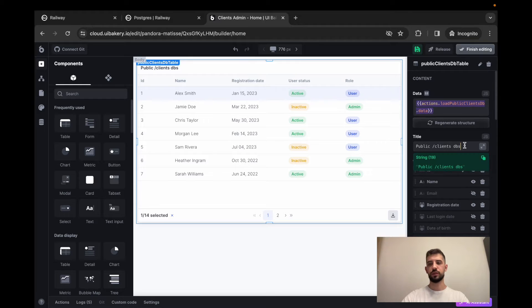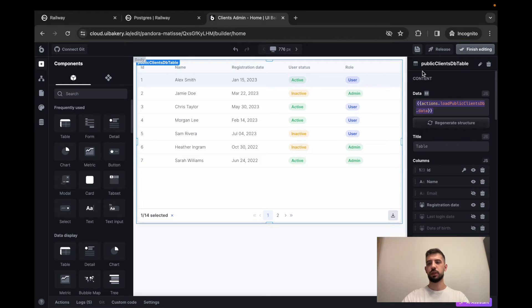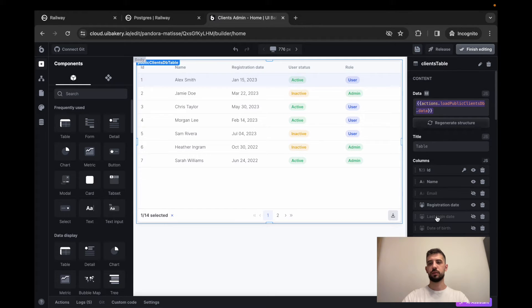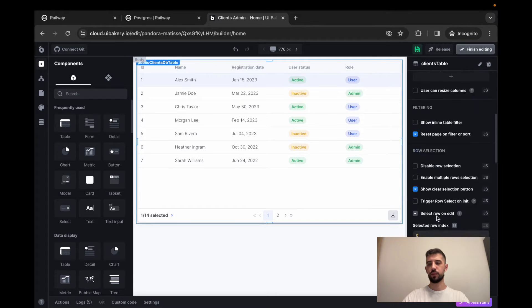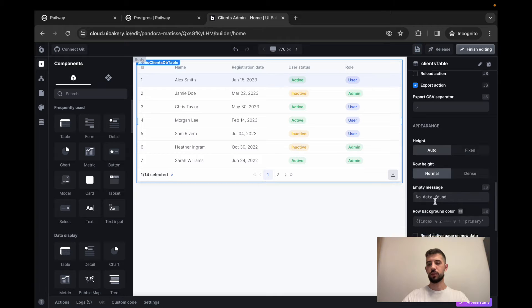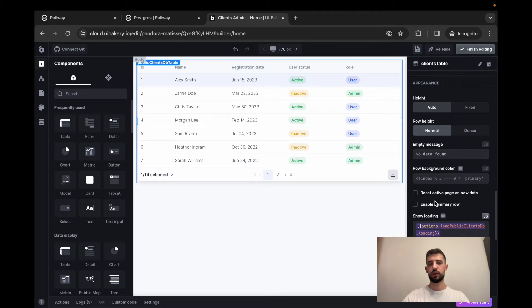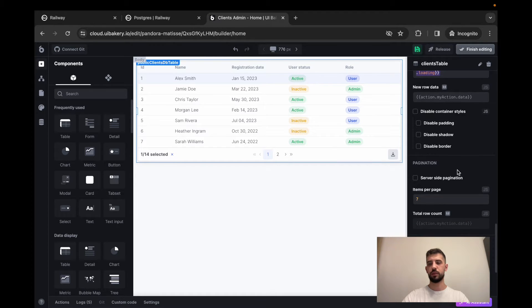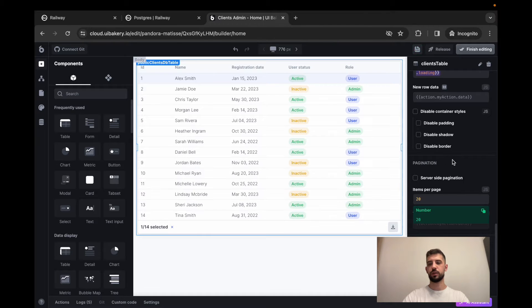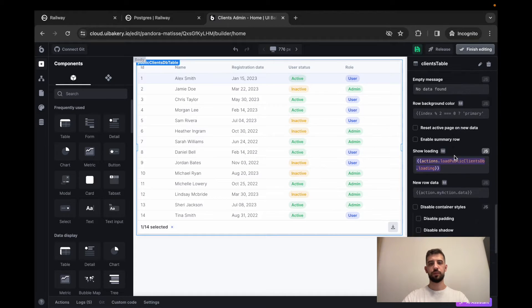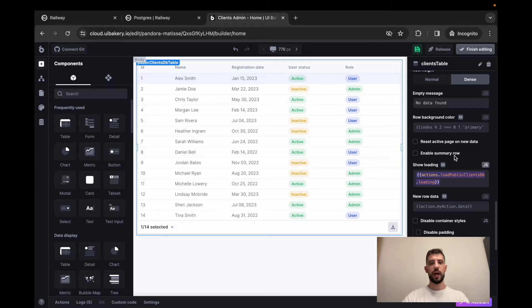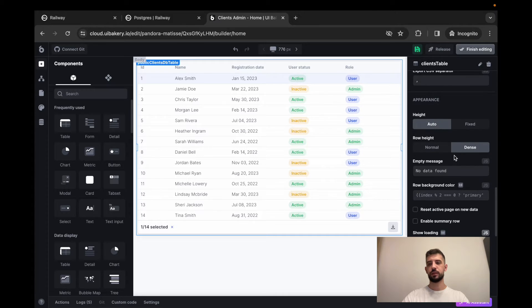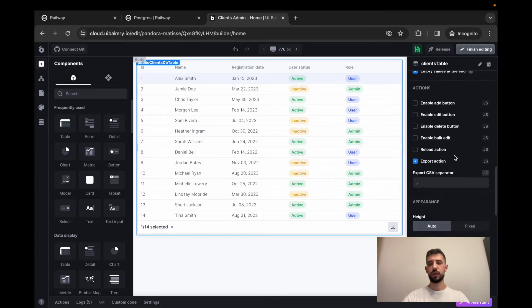So we'll remove title from the table and call it clients table. Also, make its height dynamic and make it a bit more dense. Also, I want to see 20 items per page. Now we have a table on the screen that loads data from your Postgre database and displays it.